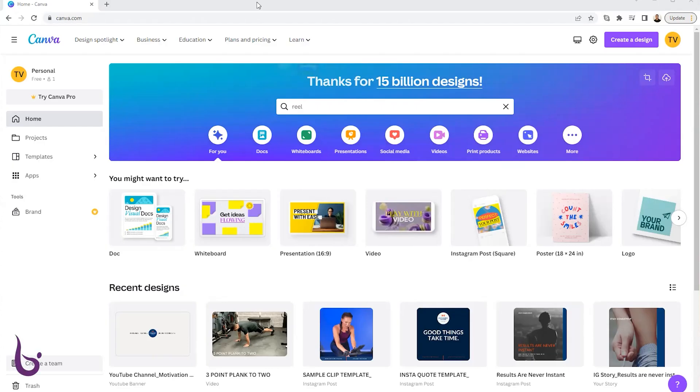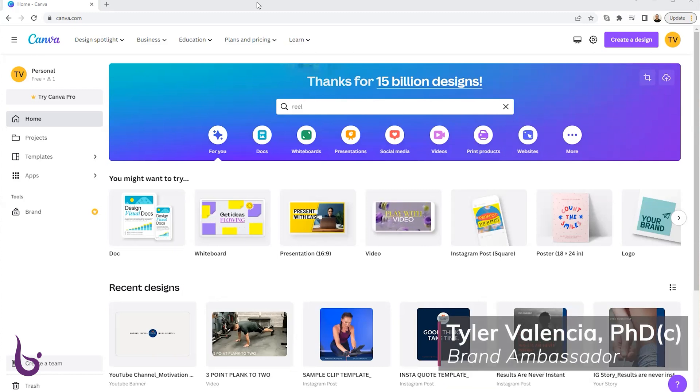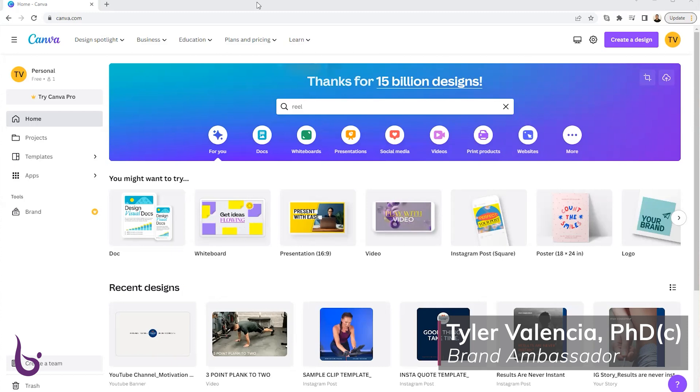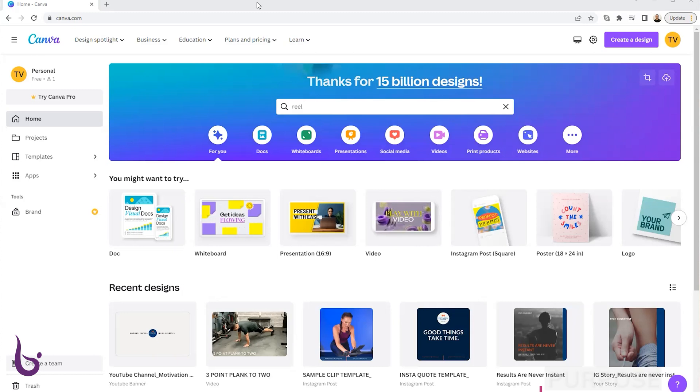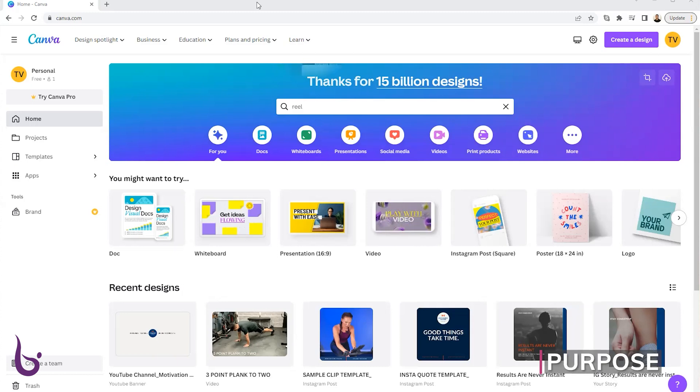Welcome to this Balance tutorial on how to make a reel with Canva. My name is Tyler Valencia and I'm the President of Kips and Time to Train Fitness, as well as your Balance Ambassador. I'm going to show you how easy and quick it can be to make a reel and utilize it for your social media.